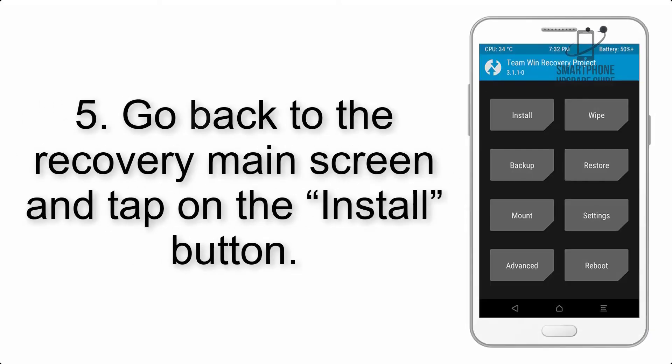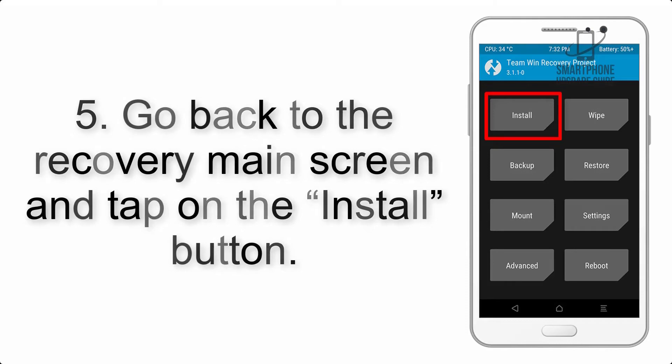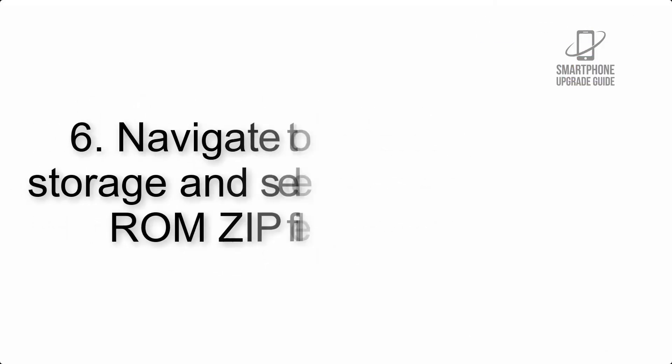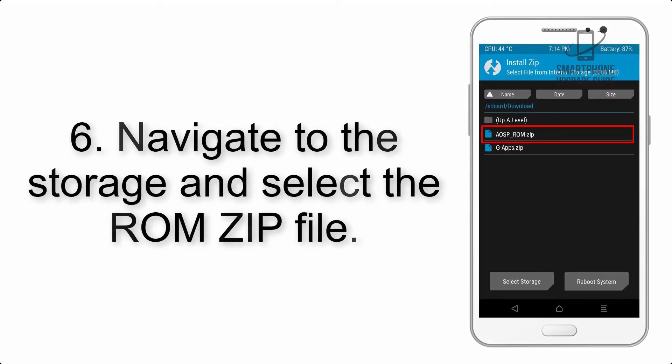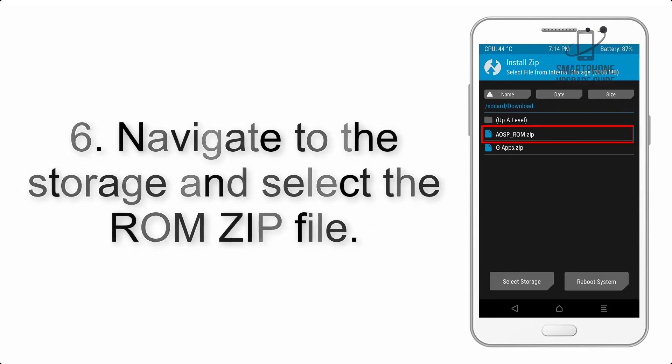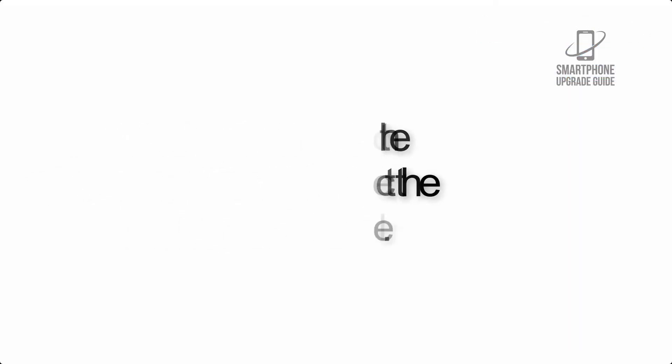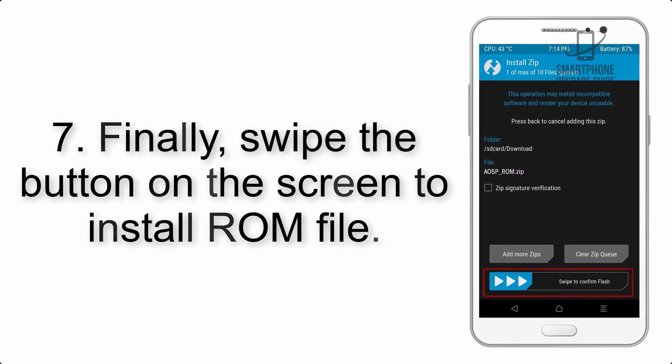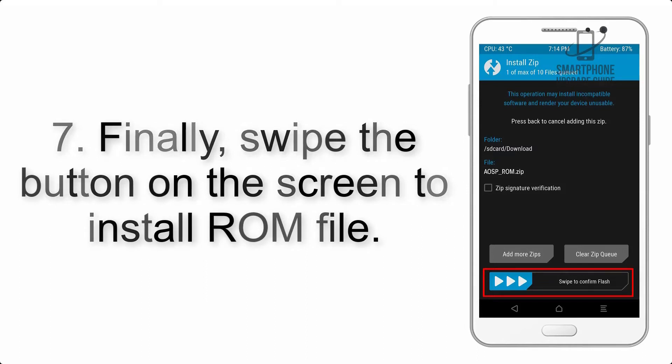Step 5: Go back to the recovery main screen and tap on the install button. Step 6: Navigate to the storage and select the ROM zip file.